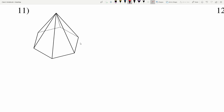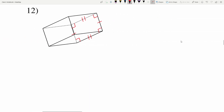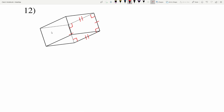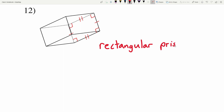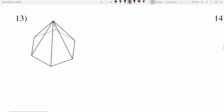In number eleven, we're dealing with another pyramid because we have sides that are triangles. Counting the sides of the base: one, two, three, four, five, six — so this is again a hexagonal pyramid. In number twelve, all my sides are rectangles, so I know I'm dealing with a prism, and because every single side is a rectangle, the base is also a rectangle — so this is a rectangular prism.